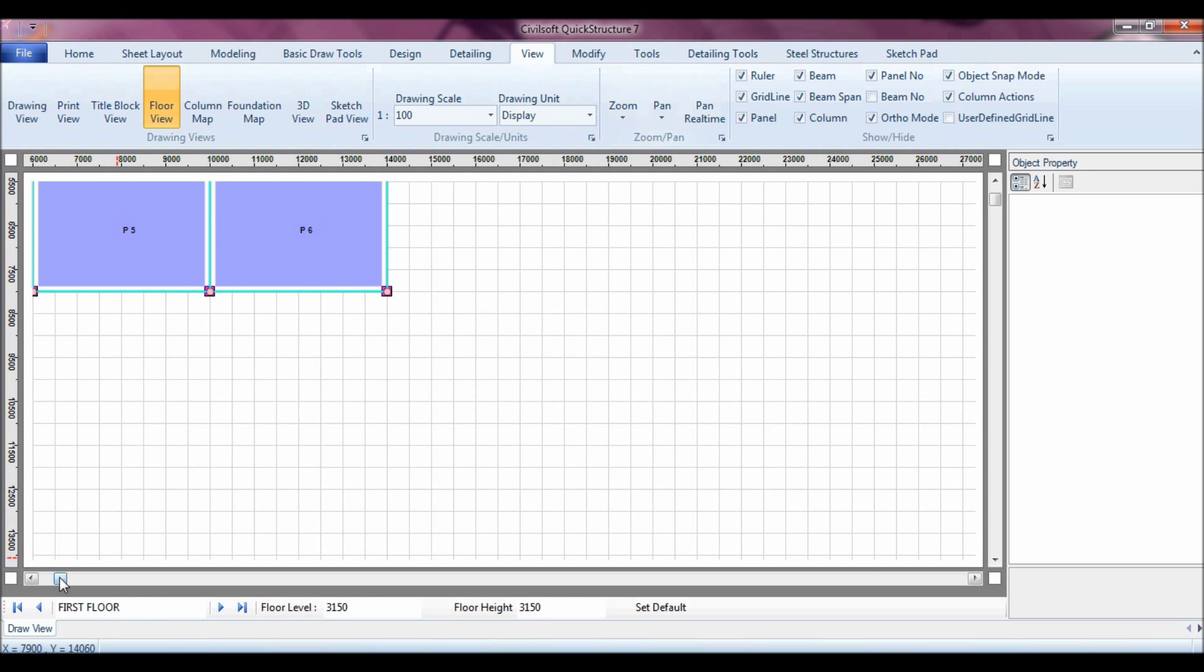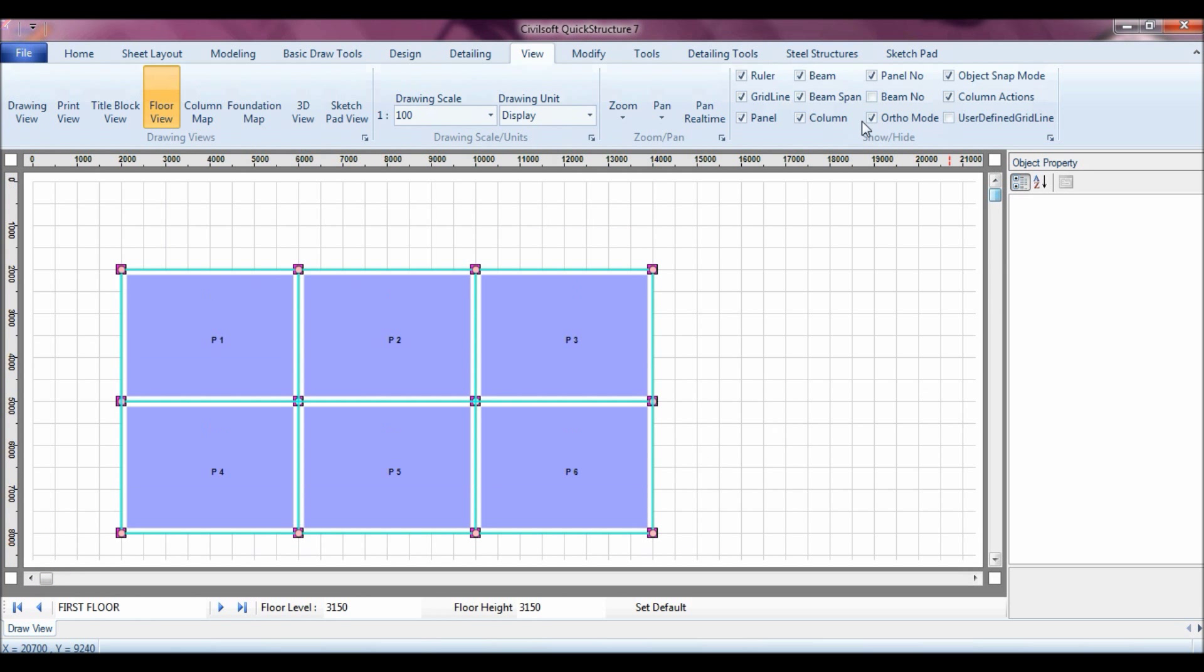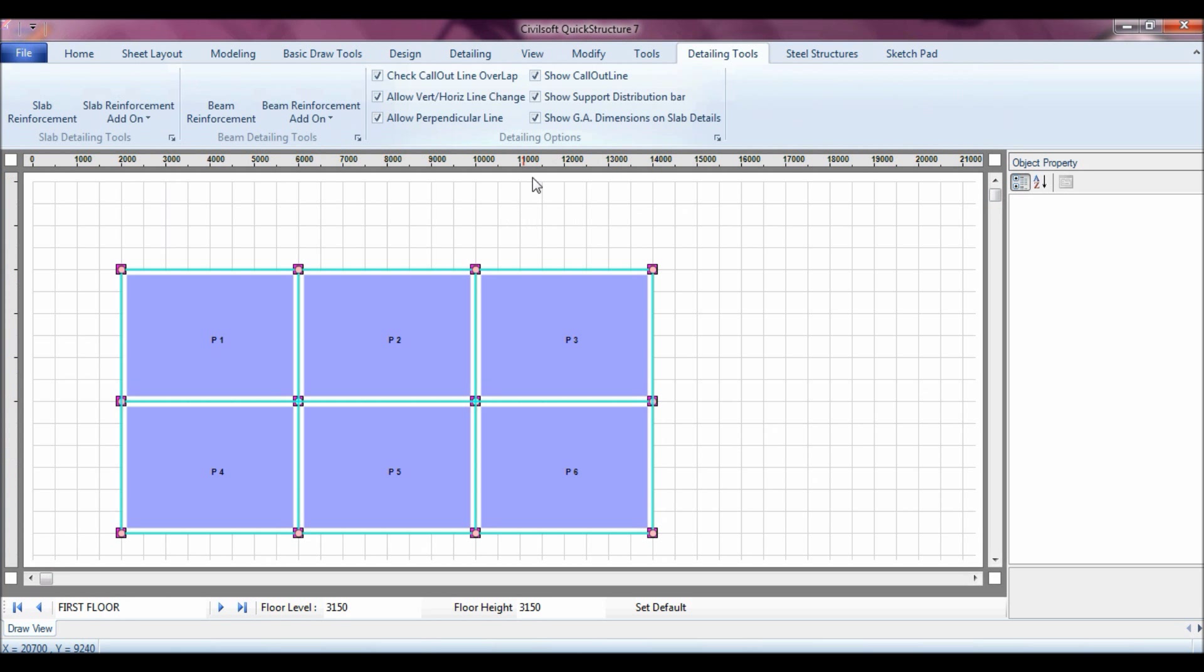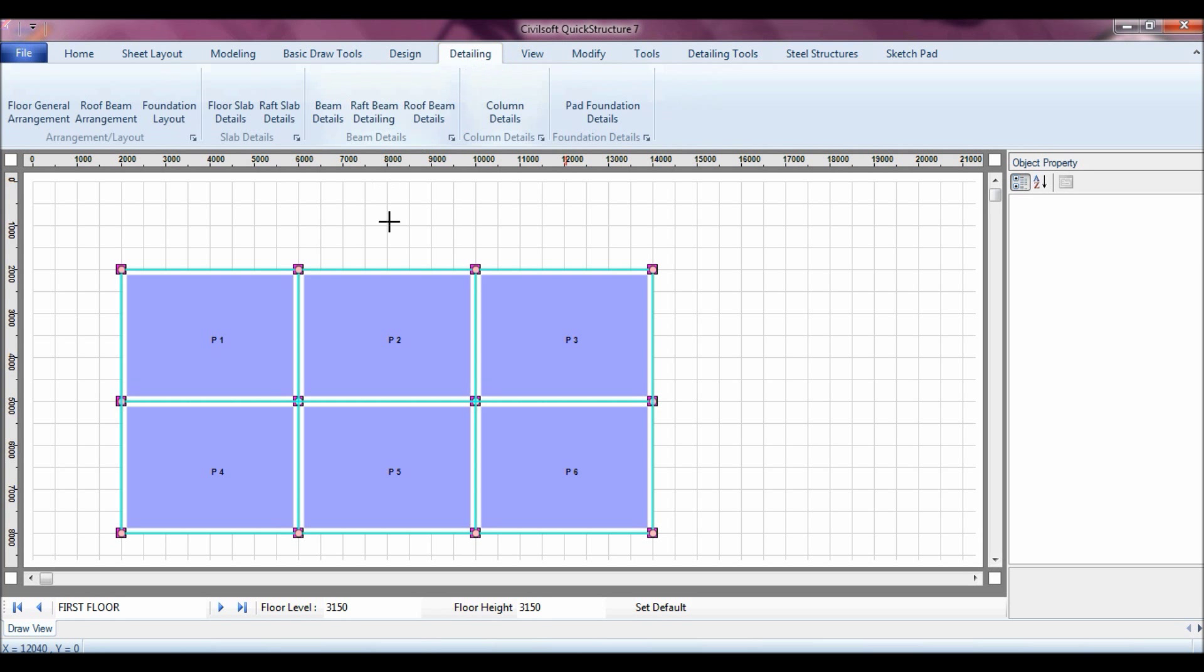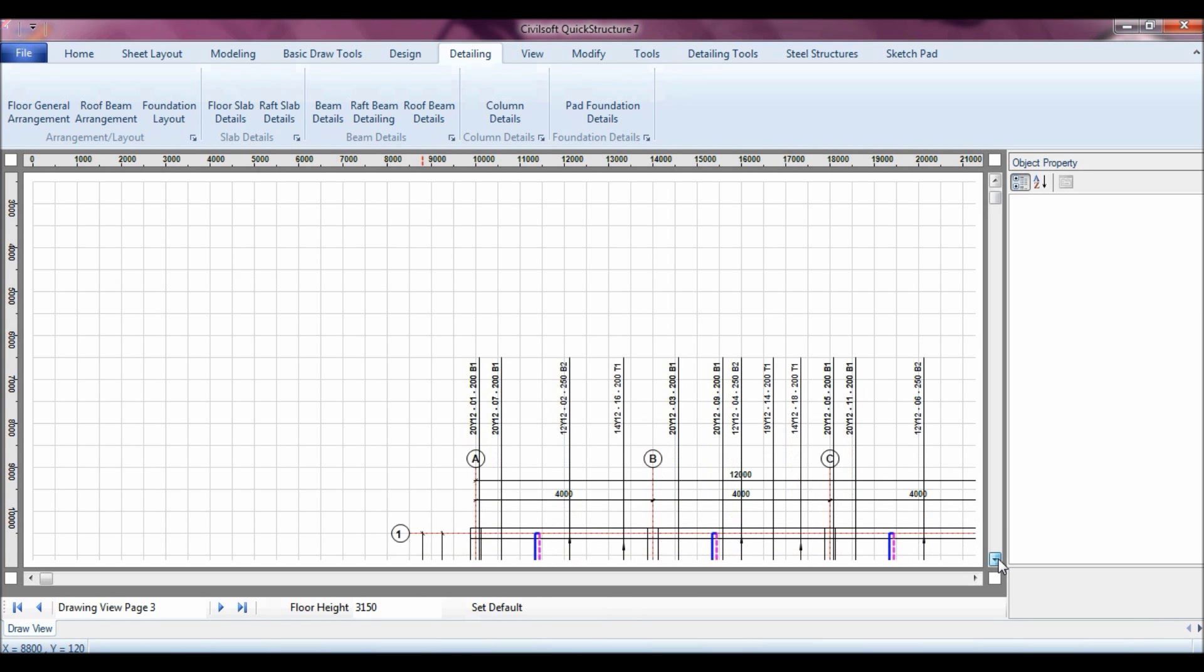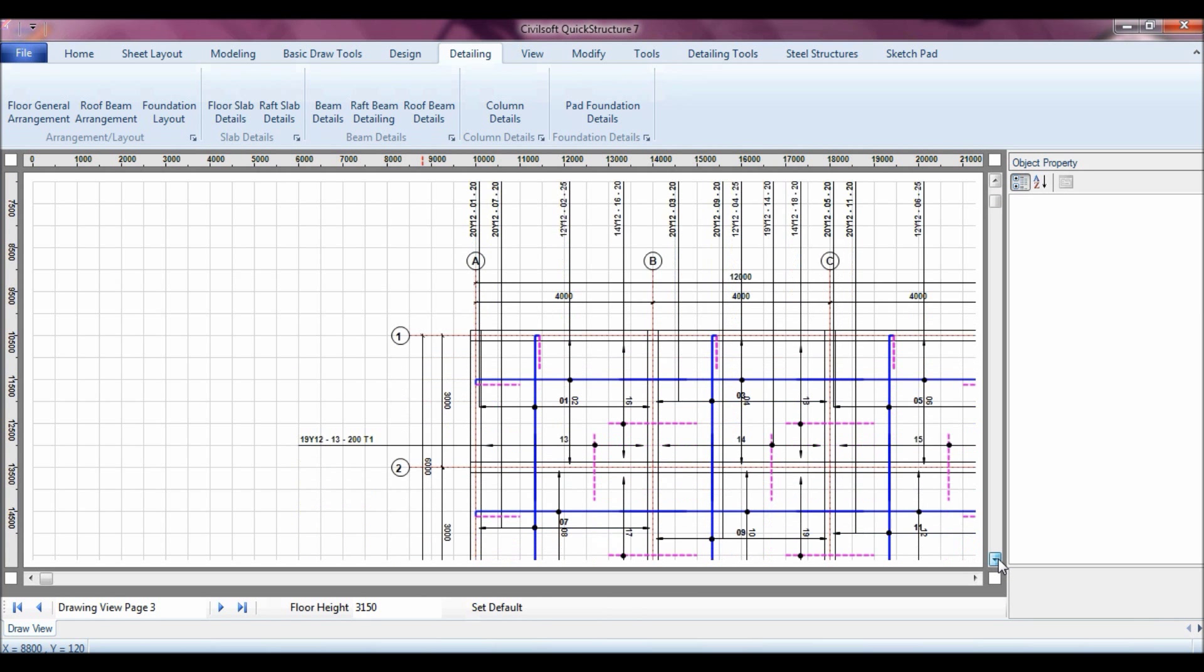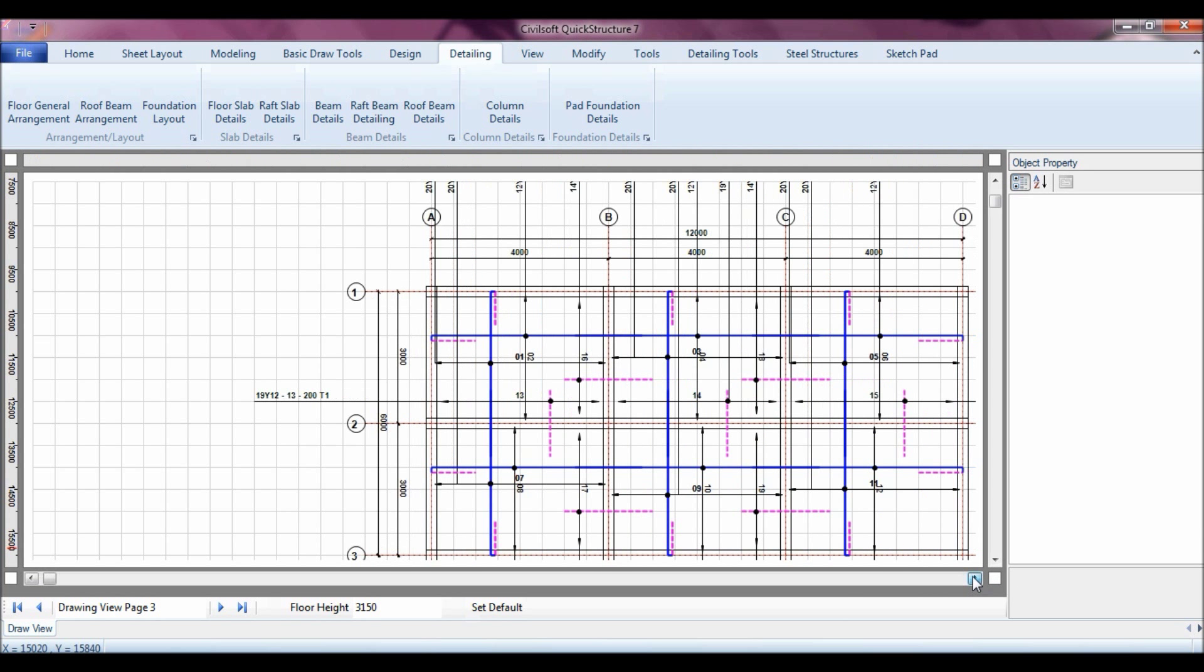Again, that's one of the things you can also do with the floor slab details. For instance, I can define some detailing rules. I can go to detailing tools. I can say for instance I don't want distribution bar for my support bar, just to make the work neater and to keep the drawing neat. And then I can also go back to detailing, then I will say floor slab details. So you can see, the top bars are all out and your work is done.